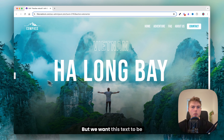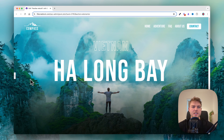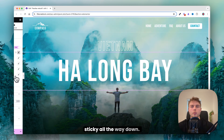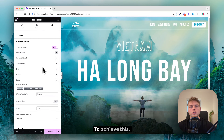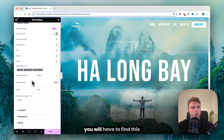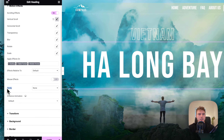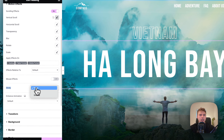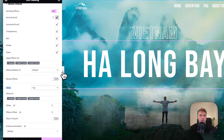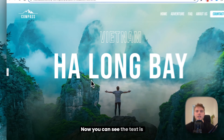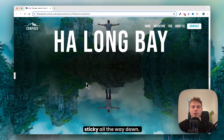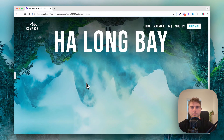But we want this text to be sticky all the way down. To achieve this you have to find the Sticky option and set it to Top. Now you can see the text stays sticky all the way down.